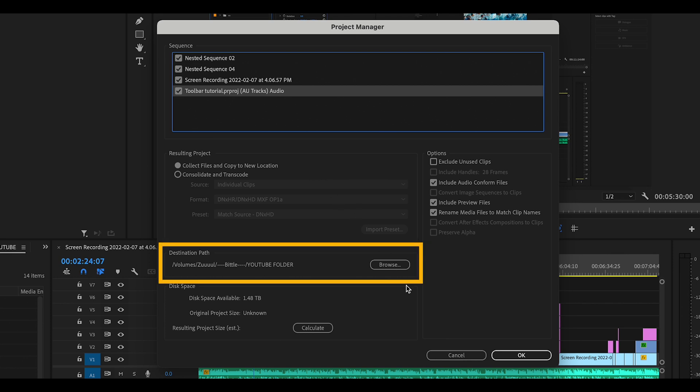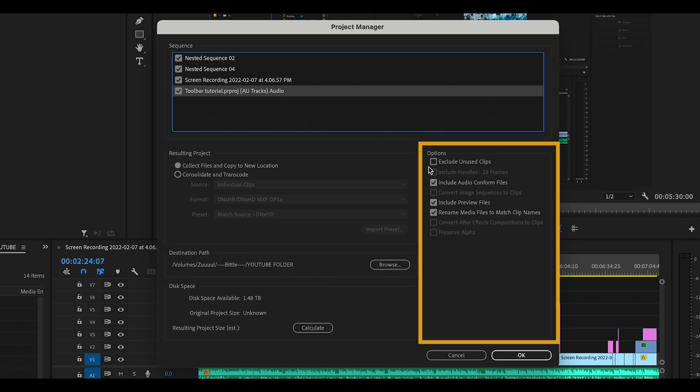Under Destination Path, I'll just choose where I want to save this. And now, on the right side, under Options, you have some decisions to make.